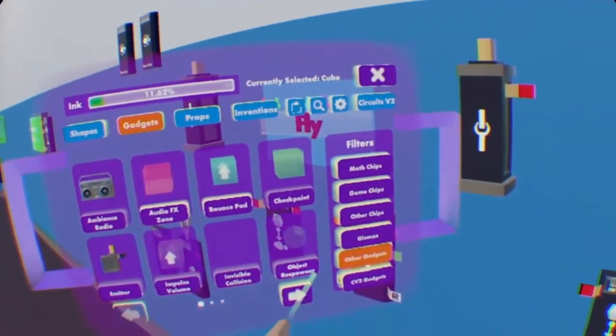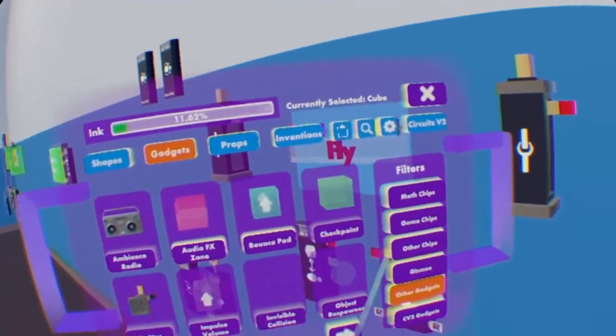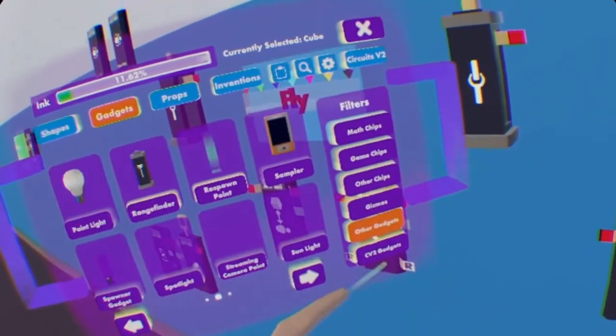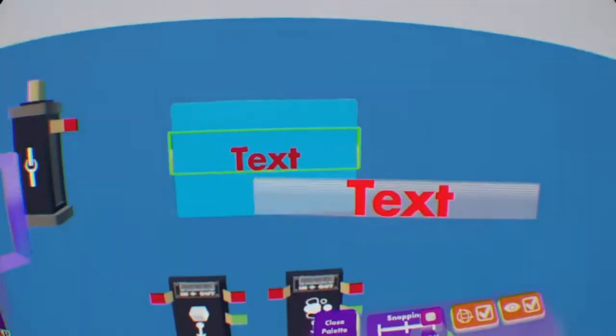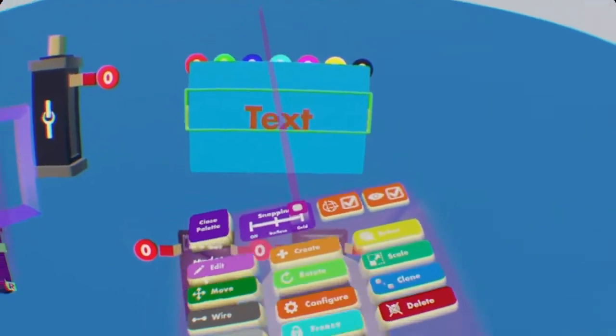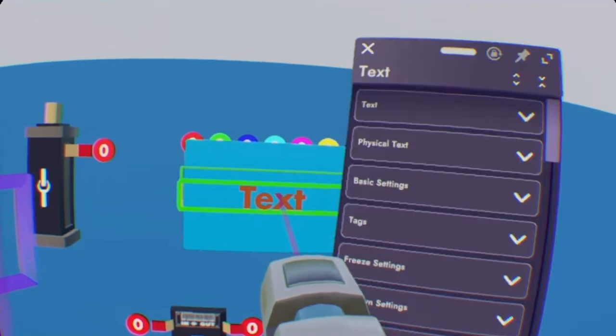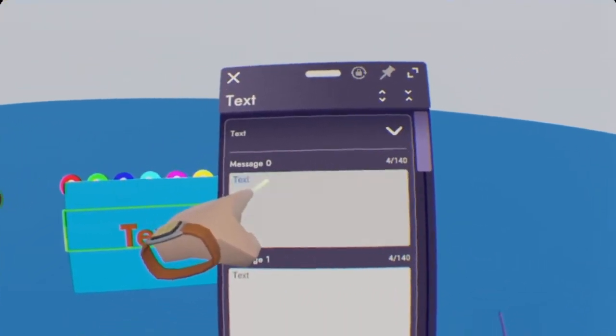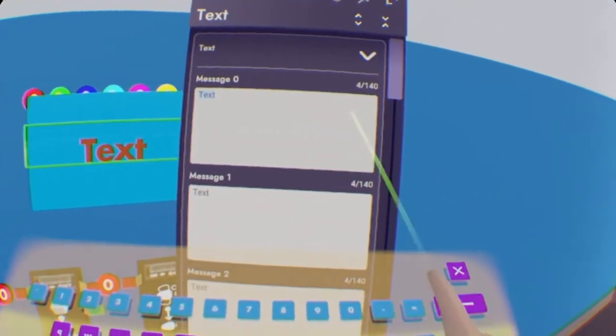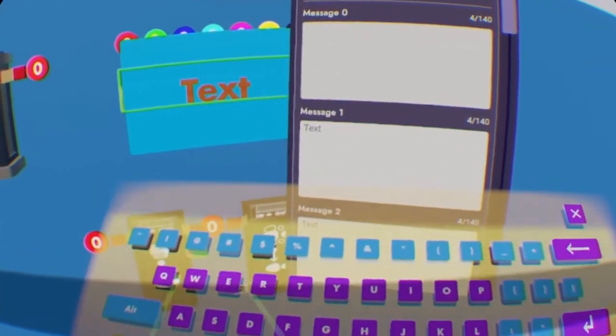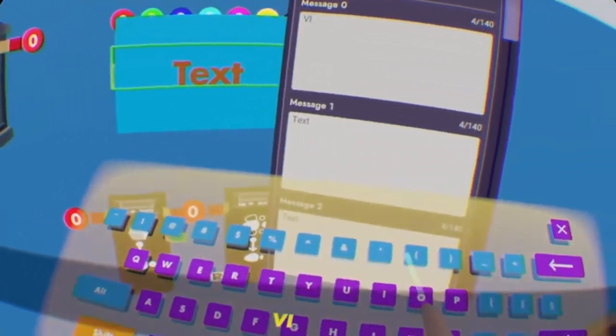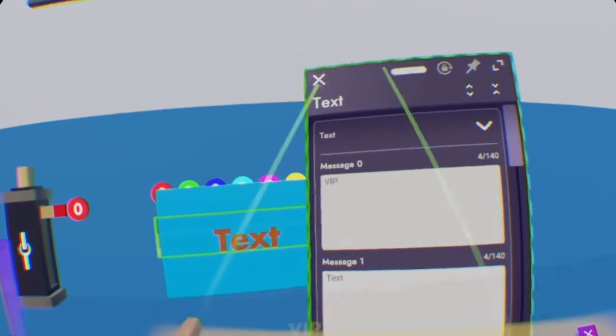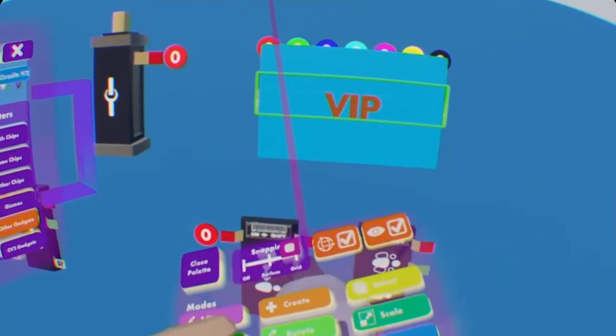So we're going back to other gadgets, under the gadgets category, last page again, text. Just going to place that on top, and then configure on your Maker Pen again. You're going to select text, message zero, which will be the very first one you see. Delete that, and again, type in whatever you want your game pass to be. I'll do VIP.